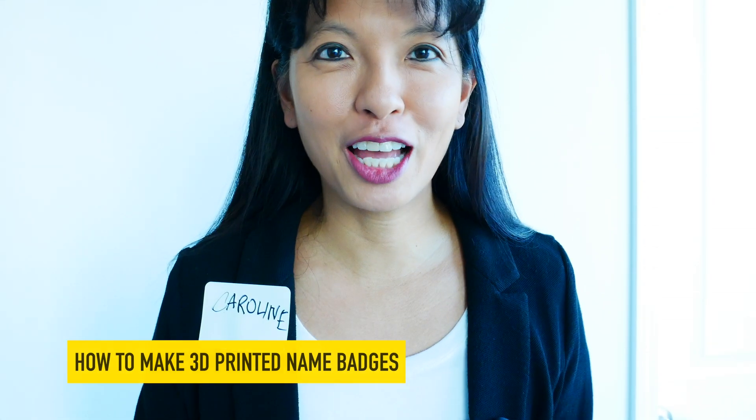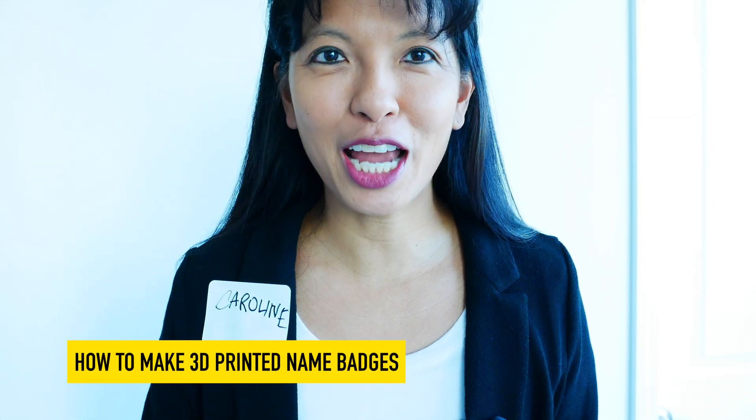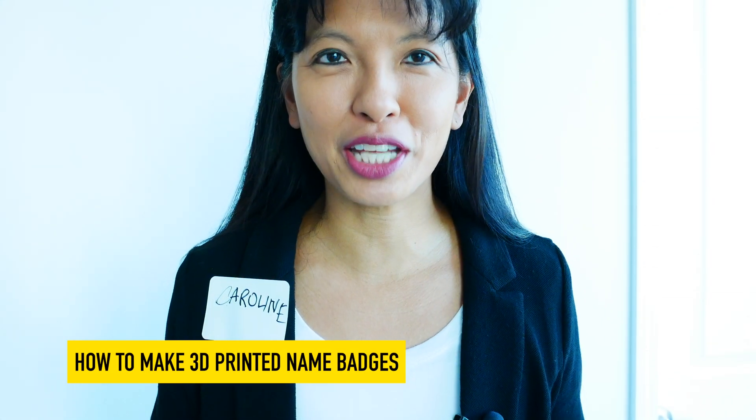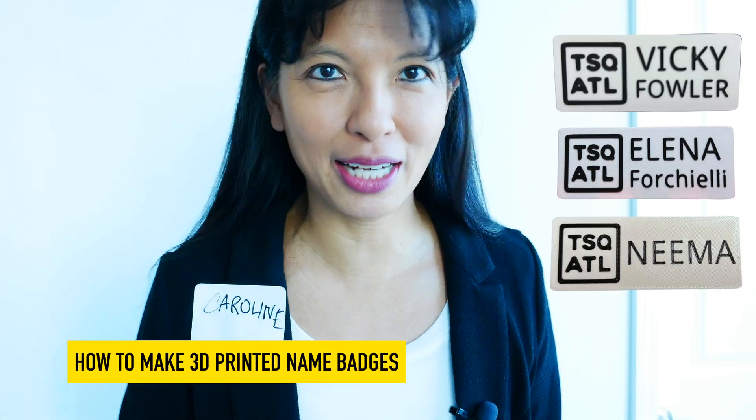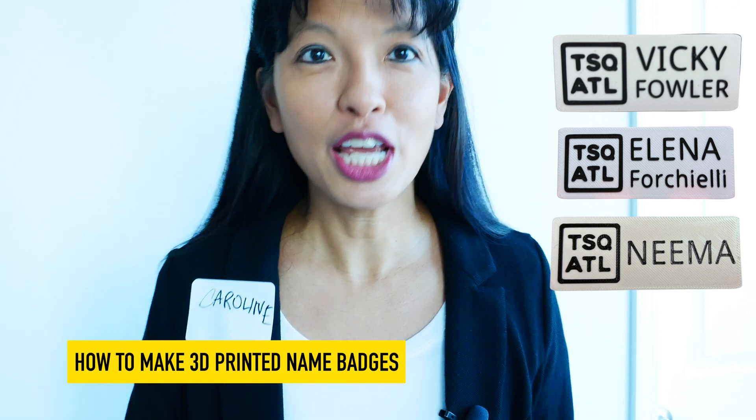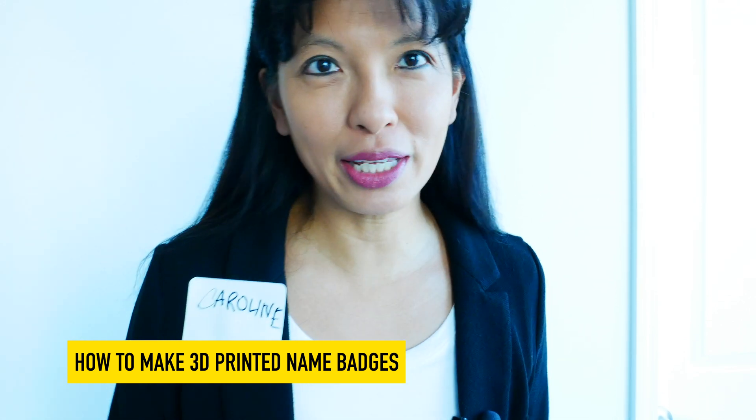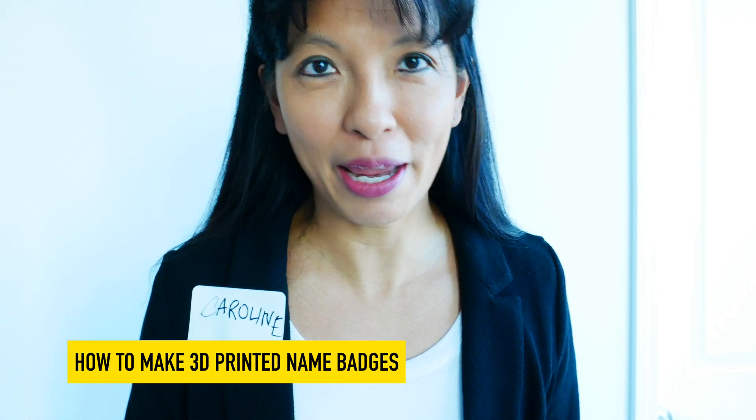Hi, my name is Caroline and today I am presenting 3D printed name badges.